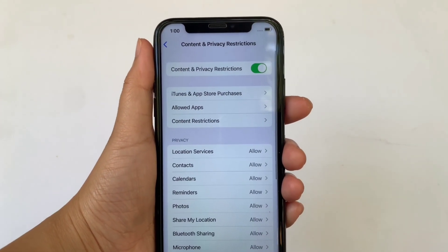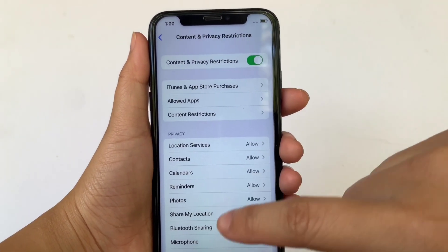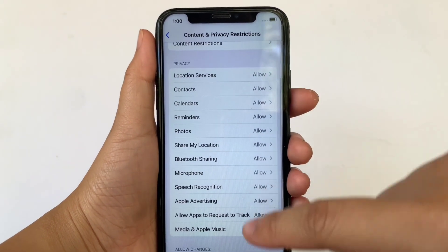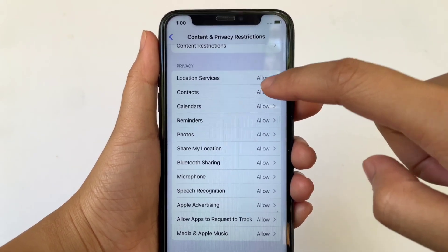Then in Content and Privacy Restrictions, scroll down and go to the Privacy section. Then click Contacts.